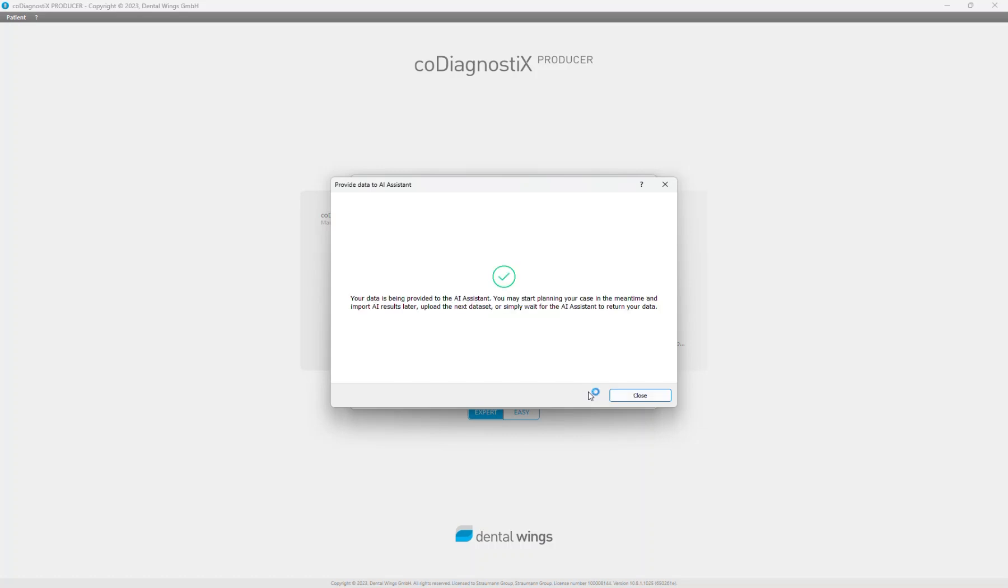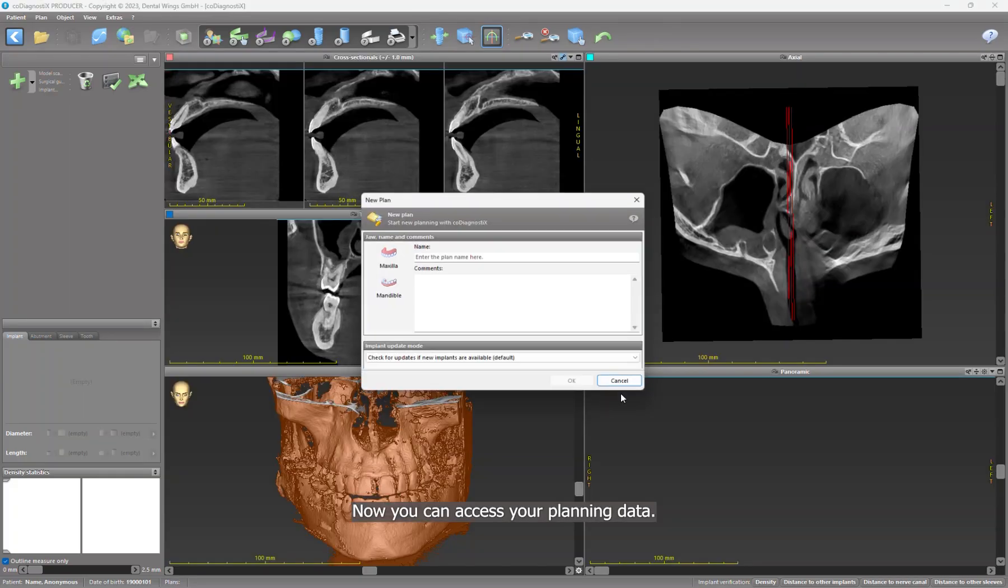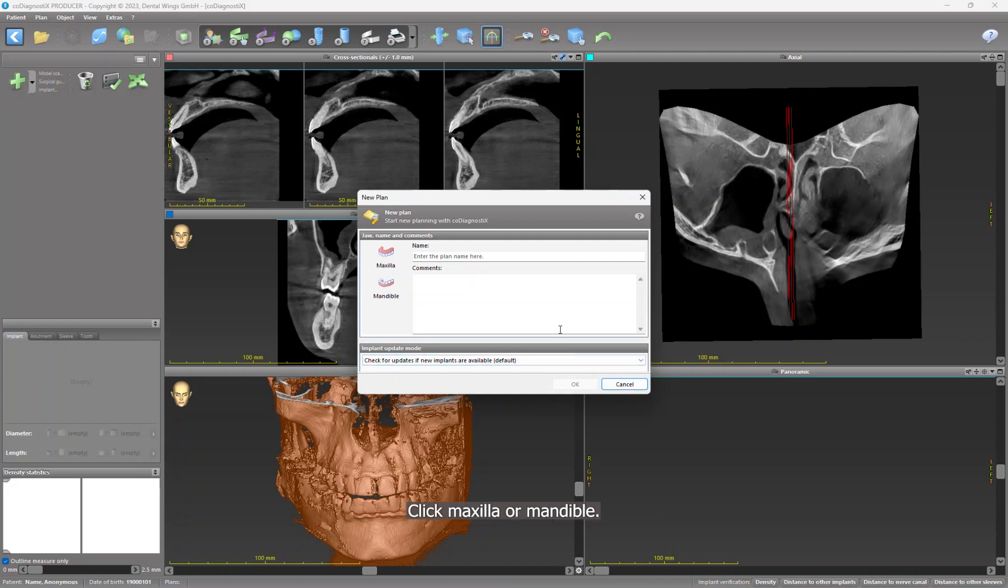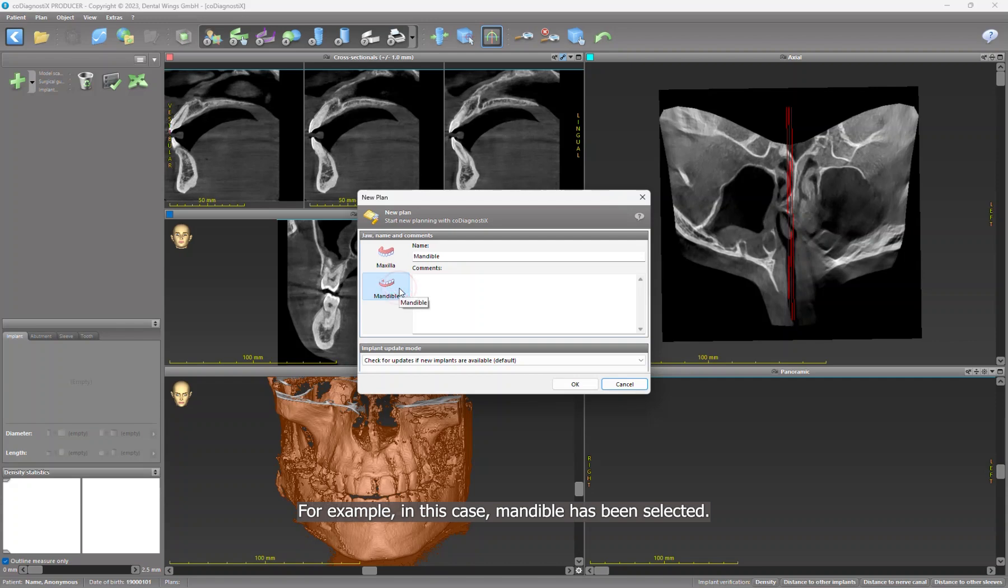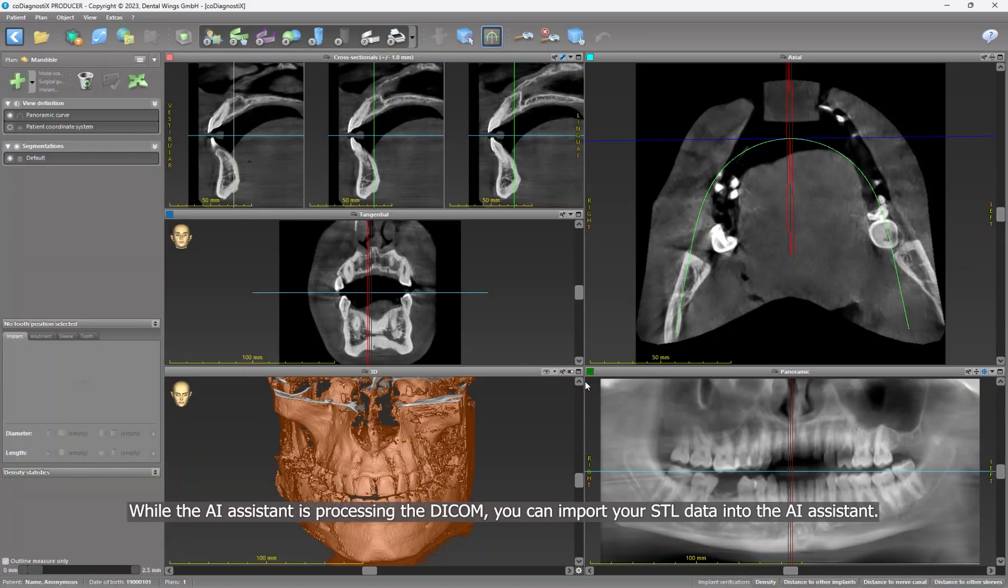Click on Close. Now you can access your planning data. Click Maxilla or Mandible. For example, in this case Mandible has been selected, then click OK. While the AI assistant is processing the DICOM, you can import your STL data.